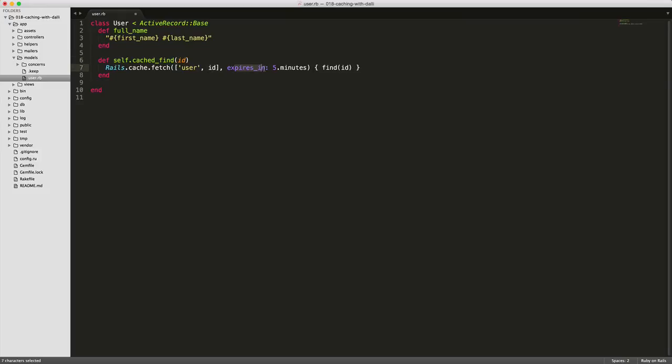And we're sending it to expire in five minutes and then passing in within this block here, the actual command. So find id.